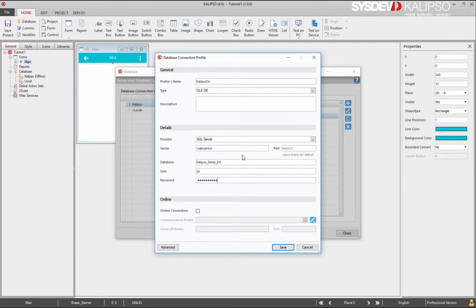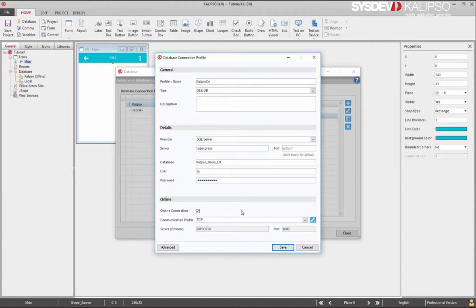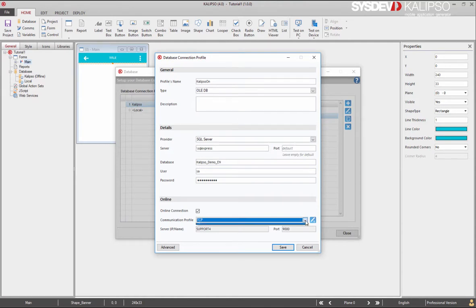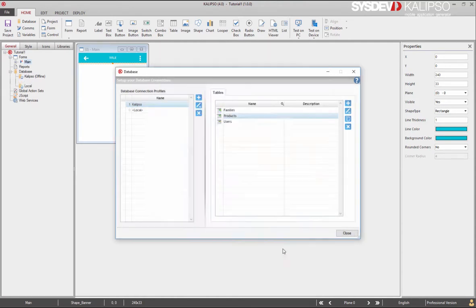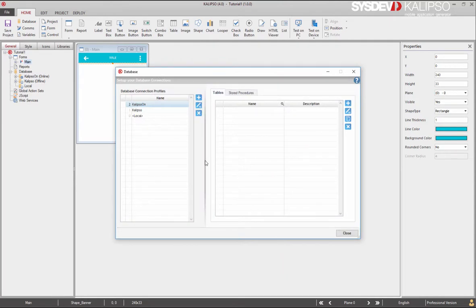Now, the only difference is that we are going to check this online connection property. As you can see, Calypso automatically selects our previously created TCPIP communication profile. TCPIP communication profiles are the only ones we can use for online databases. That's it. We press save and our online database connection profile gets created.